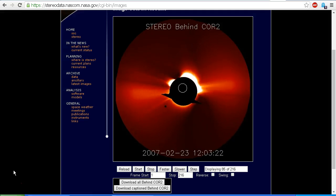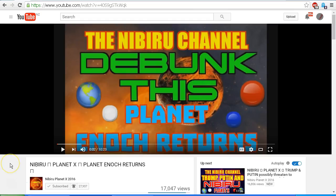This is not Planet Enoch as claimed in the video by Nibiru Planet X 2016. It is not Nibiru, it is not Planet X — it is indeed the moon. Scott from Nibiru Planet X 2016, Nibiru News, would clearly have us believe with his re-upload of this video that this is indeed Planet Enoch, as he claims in his video 'Nibiru Planet X, Planet Enoch Returns.' This is clearly not the case, and at some stage the light must go on in Scott's head and he must realise that this is just a lie and he is spreading disinformation.